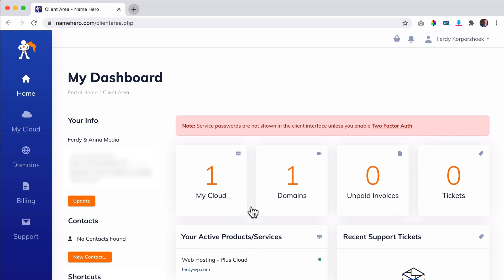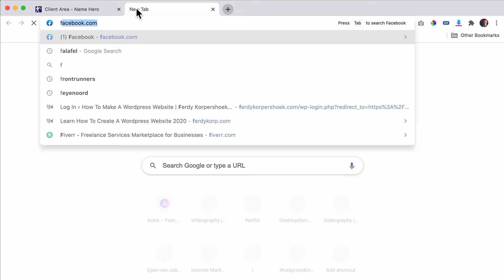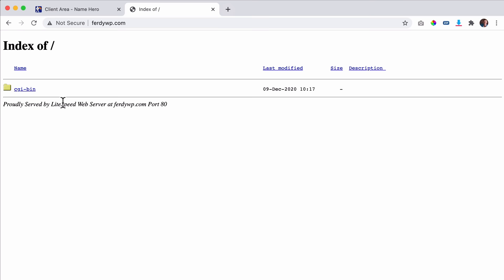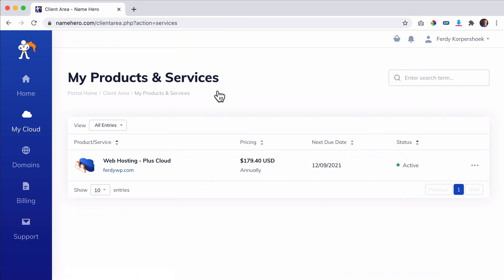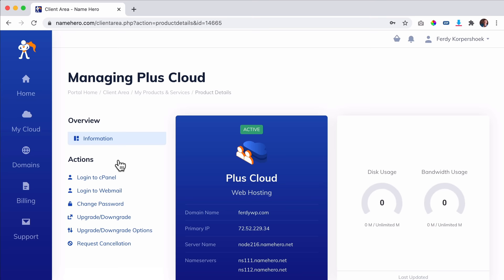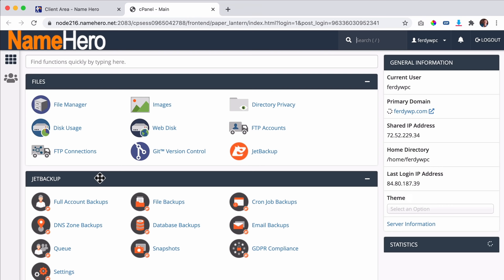I want to go to the client area. Congratulations — you have your own domain name and web hosting. The great thing with NameHero is your website is live immediately. The only thing is it doesn't look that appealing yet, so we need to install WordPress. To install WordPress, click on My Clouds, then click on Web Hosting Plus Cloud. Here we can log into the cPanel and install WordPress.